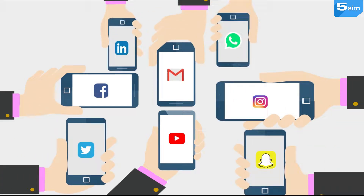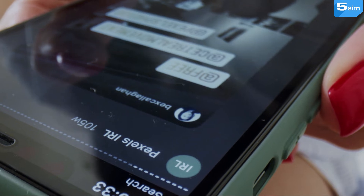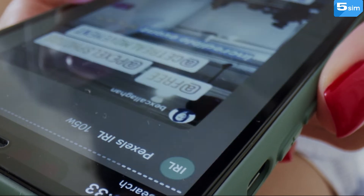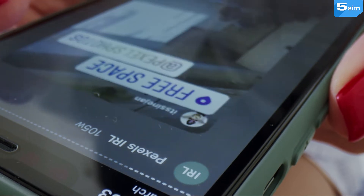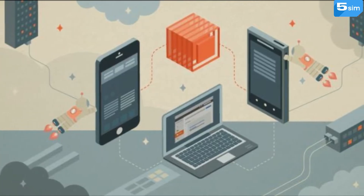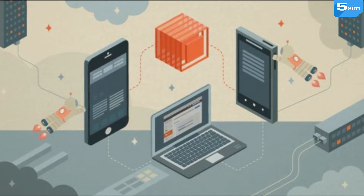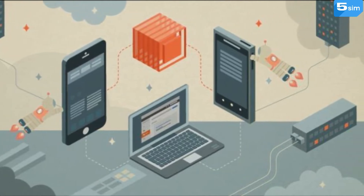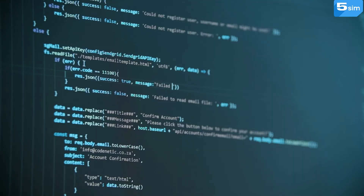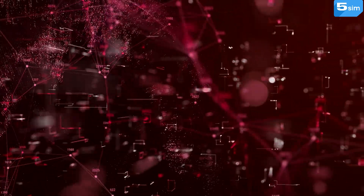Information about the type of operating system, browser, phone model, and similar data has been collected by websites and applications for a long time. If the platform has a restriction on creating a second account, they will find out your actions and flag them as violating the rules. For mass registrations, profile programs and application emulators may be required, which already include functions for loading files with different user agents.